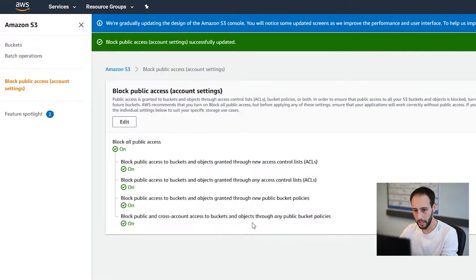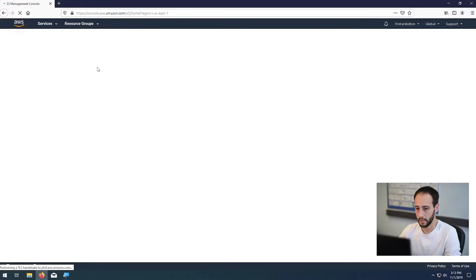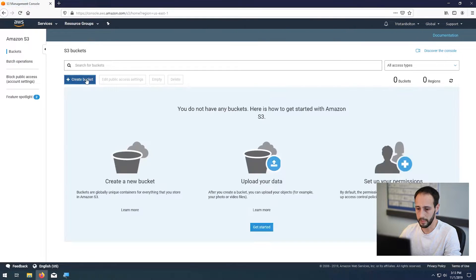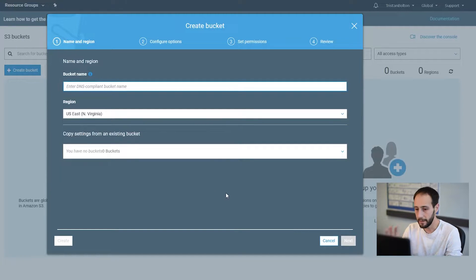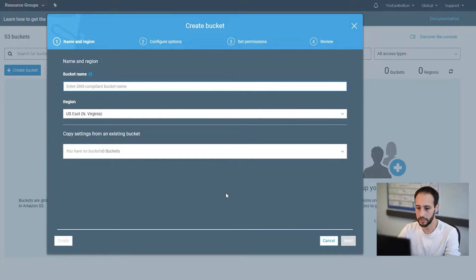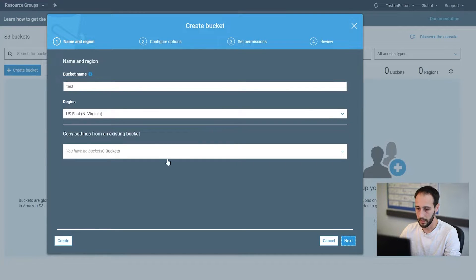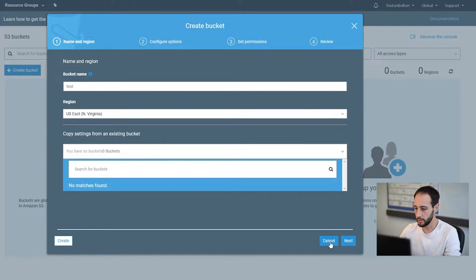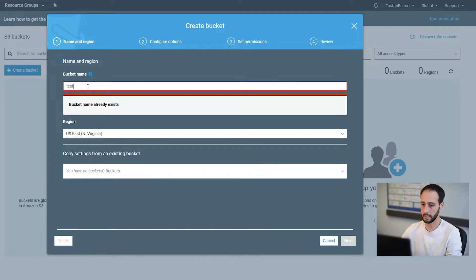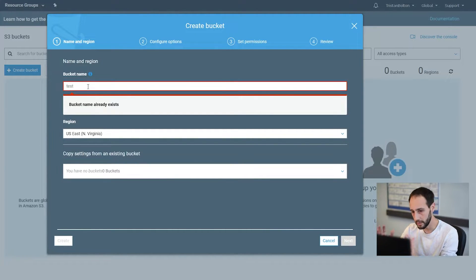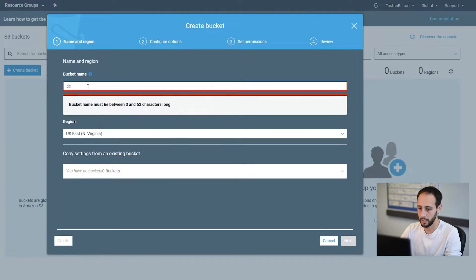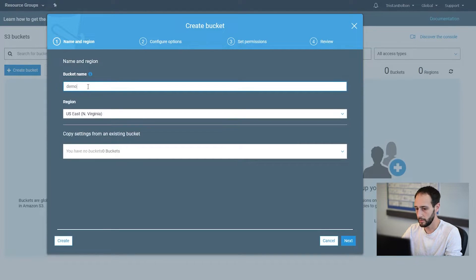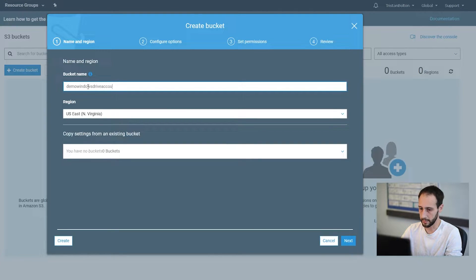So now that we've blocked public access, let's go ahead and create our bucket. So we're going to go to buckets, let's create our first bucket. You have to create a unique name here, so you can't just call it test, for example. If you do that and hit next, it'll probably say this bucket name already exists. So it has to be like nobody else in the world has had to come up with this bucket name. So for this, I'm going to call it demo Windows Drive Account.